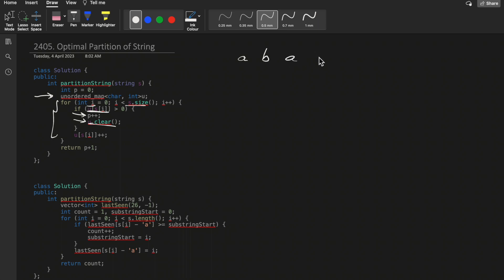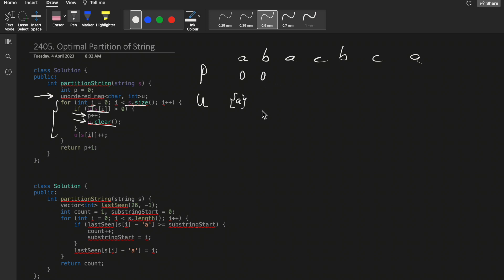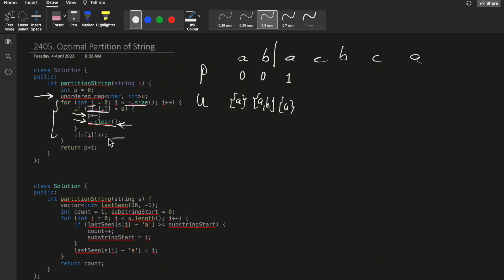Let's dry run with the example 'abacbc'. The count starts at zero and the unordered map is empty. We add 'a', then 'b'. When we encounter the second 'a', the frequency of 'a' is greater than zero, so we increment count 'p' and clear the map. We start fresh, adding 'a' to the new substring. Then 'c' is added, but 'b' appears again - 'b' is already present, so we partition again.